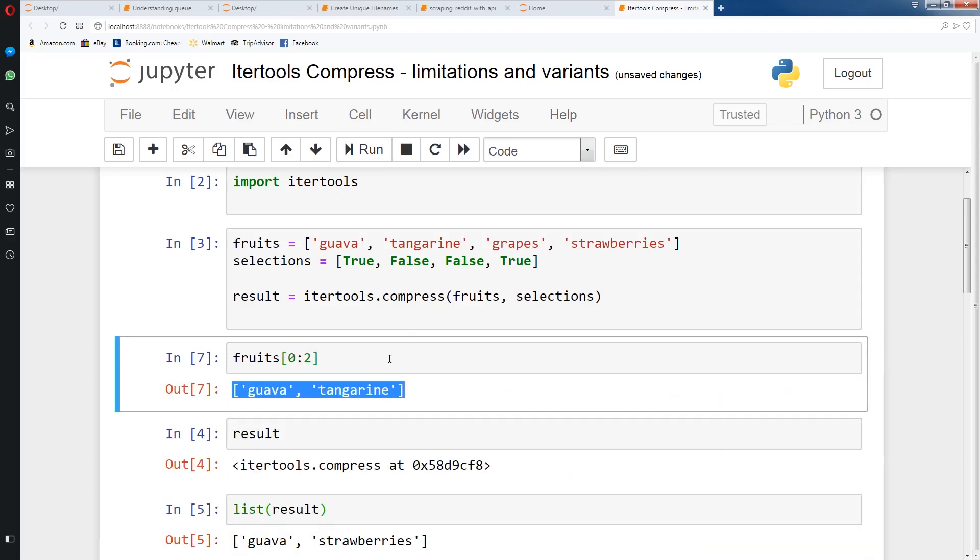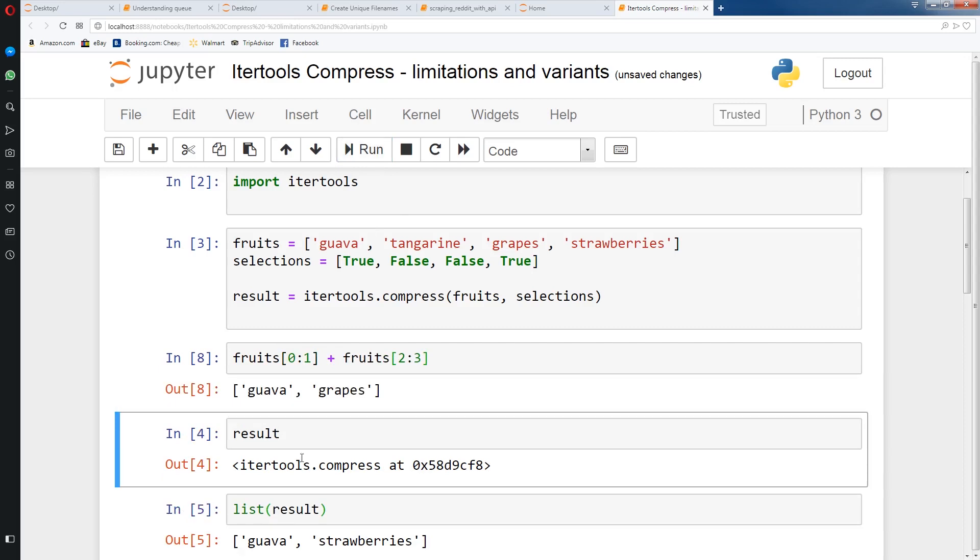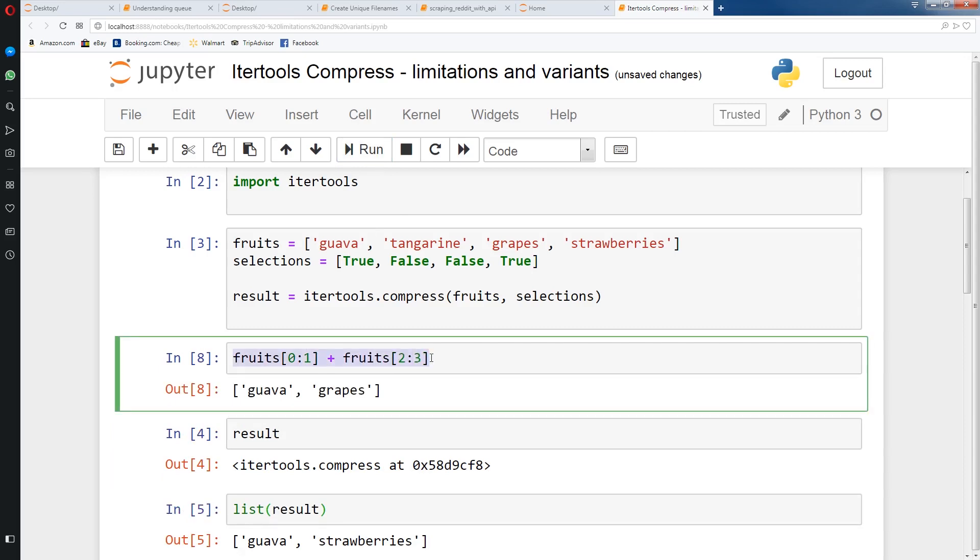You can only pretty much get ranges. If you wanted to get something like the first element and the third element, what you would need to do is something like this. First and third element, so guava and grapes. But this is a little tedious if you want to get multiple items. There is really no good way of extracting values based off their indices in pure Python.